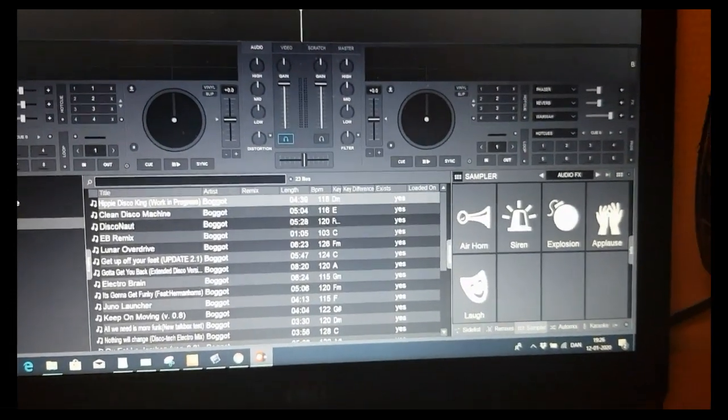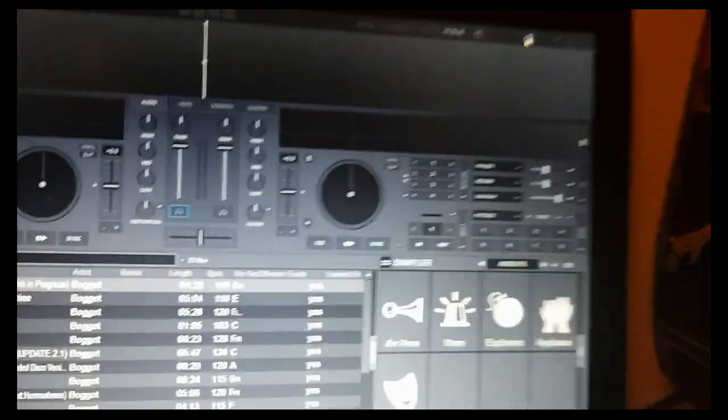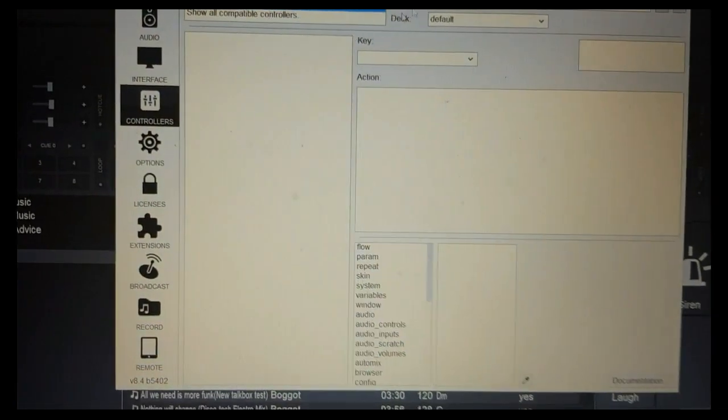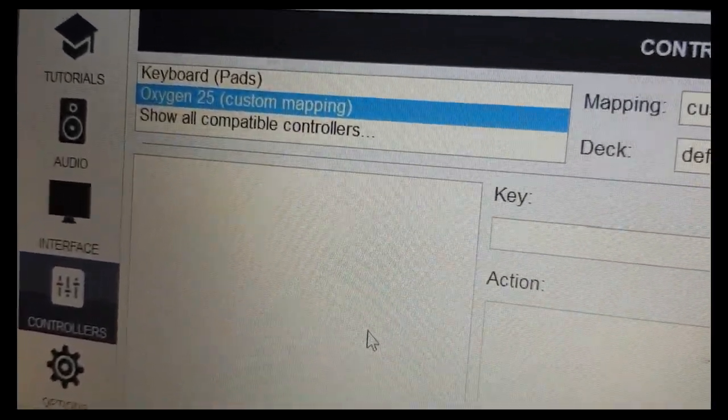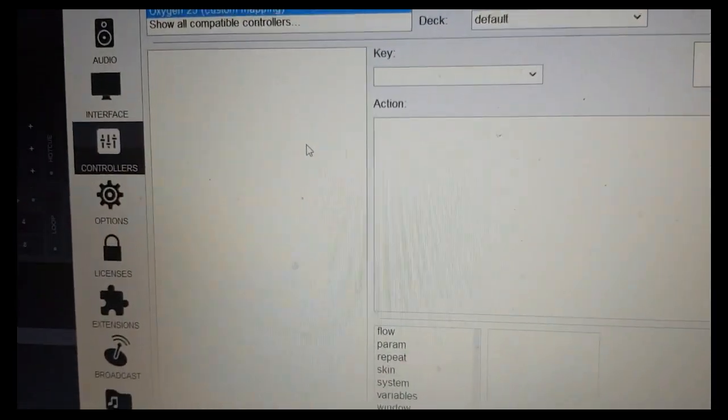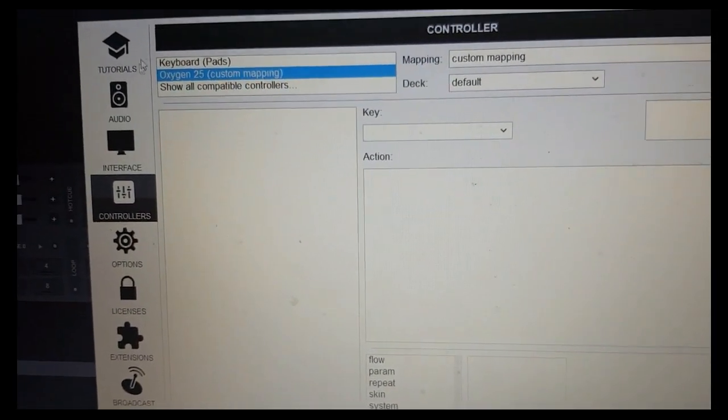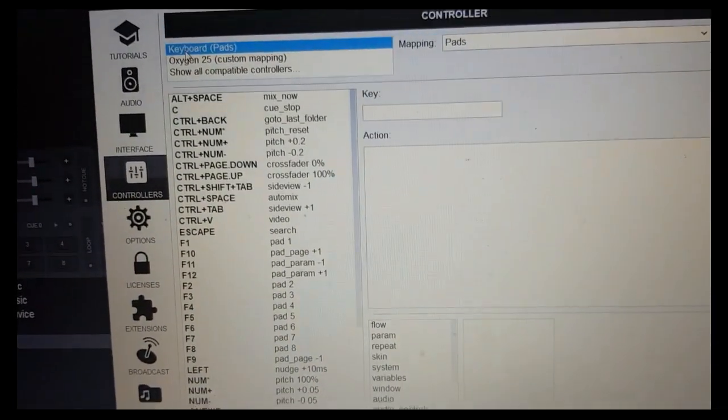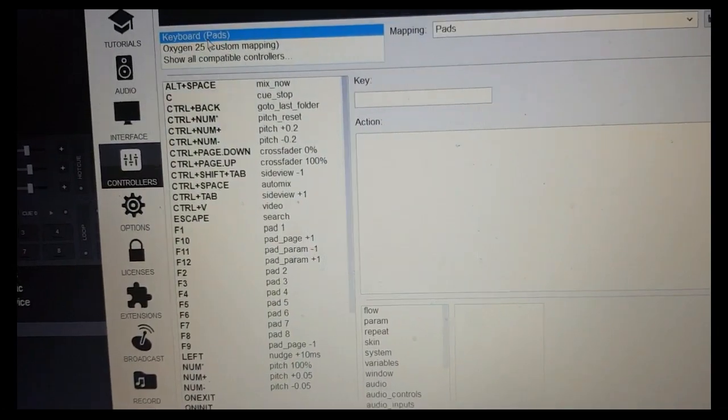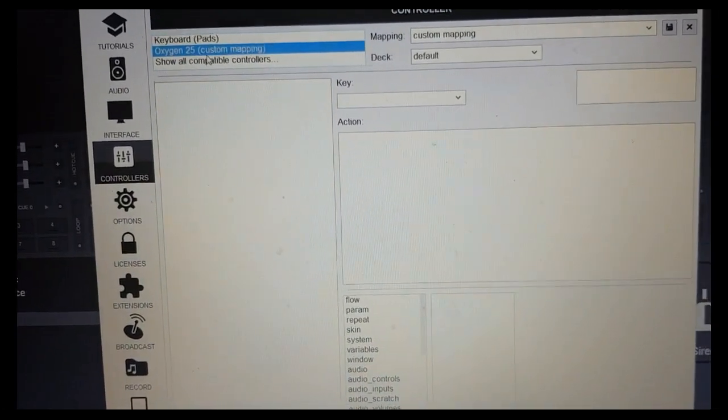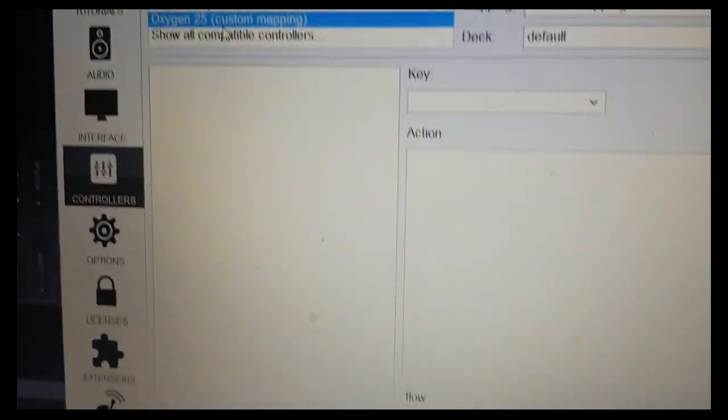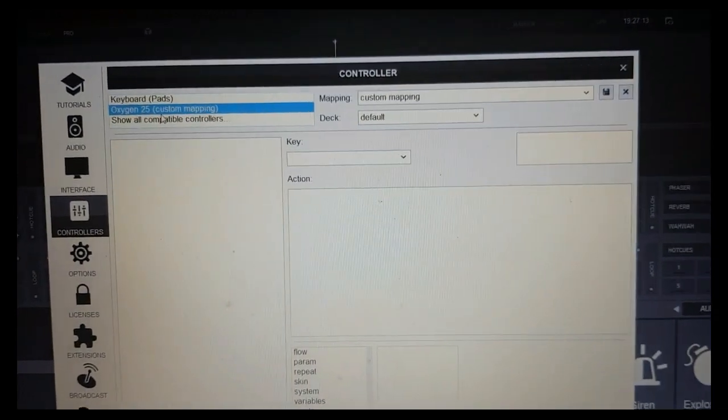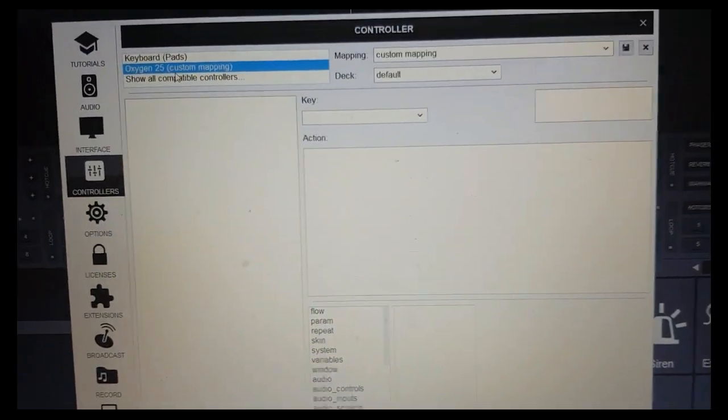Now, if we take a look inside Virtual DJ and go into the settings, we can see we've got the Oxygen 25 up here as a custom mapping, but it has absolutely nothing down here. So, for instance, if I change it to the keyboard, we have tons of scripts down here, which is what will happen when you click stuff on the keyboard. But if we move down to the new Oxygen 25, everything is empty.